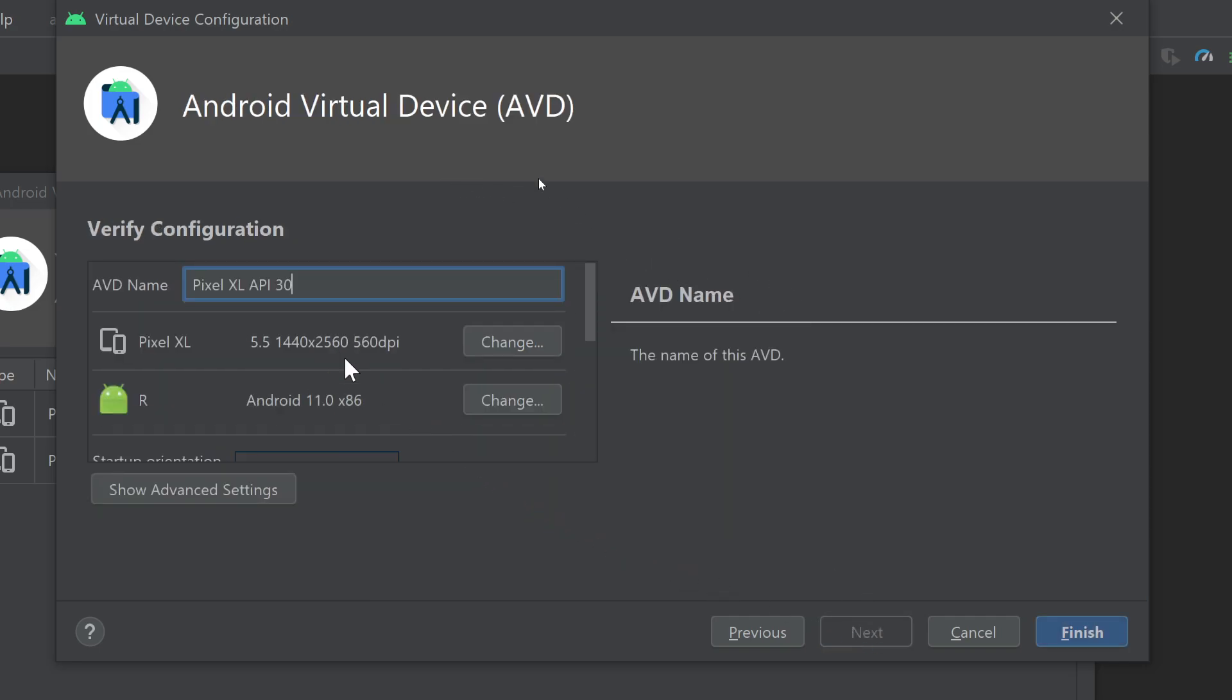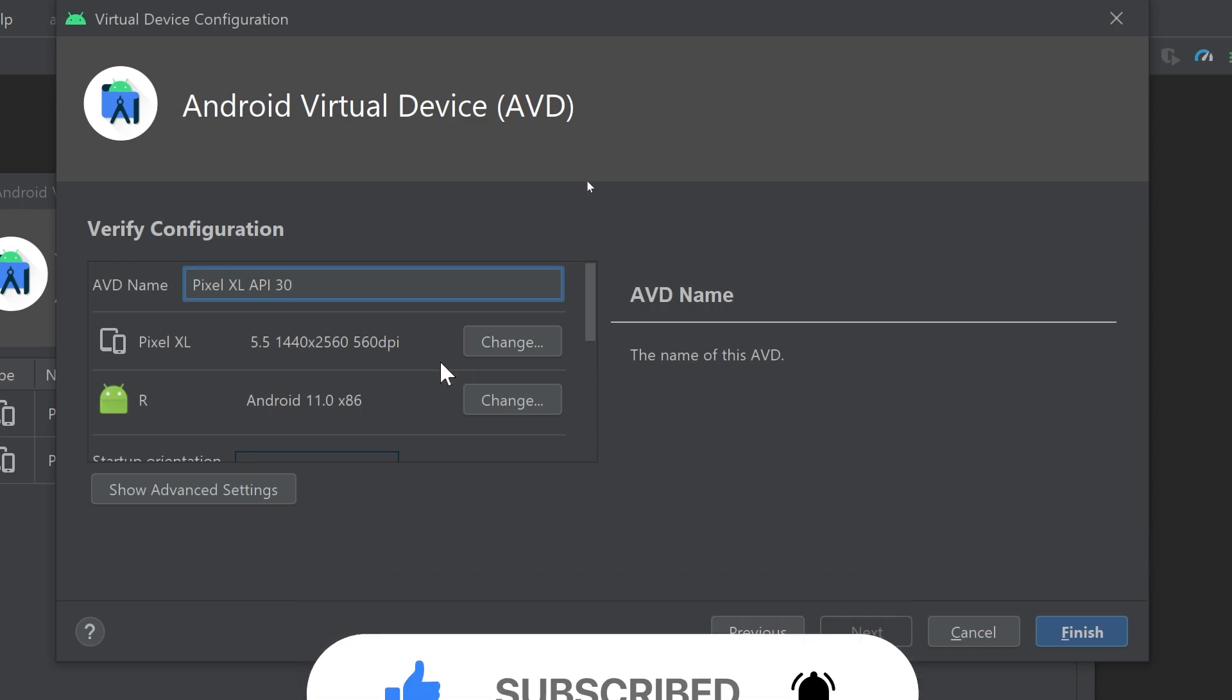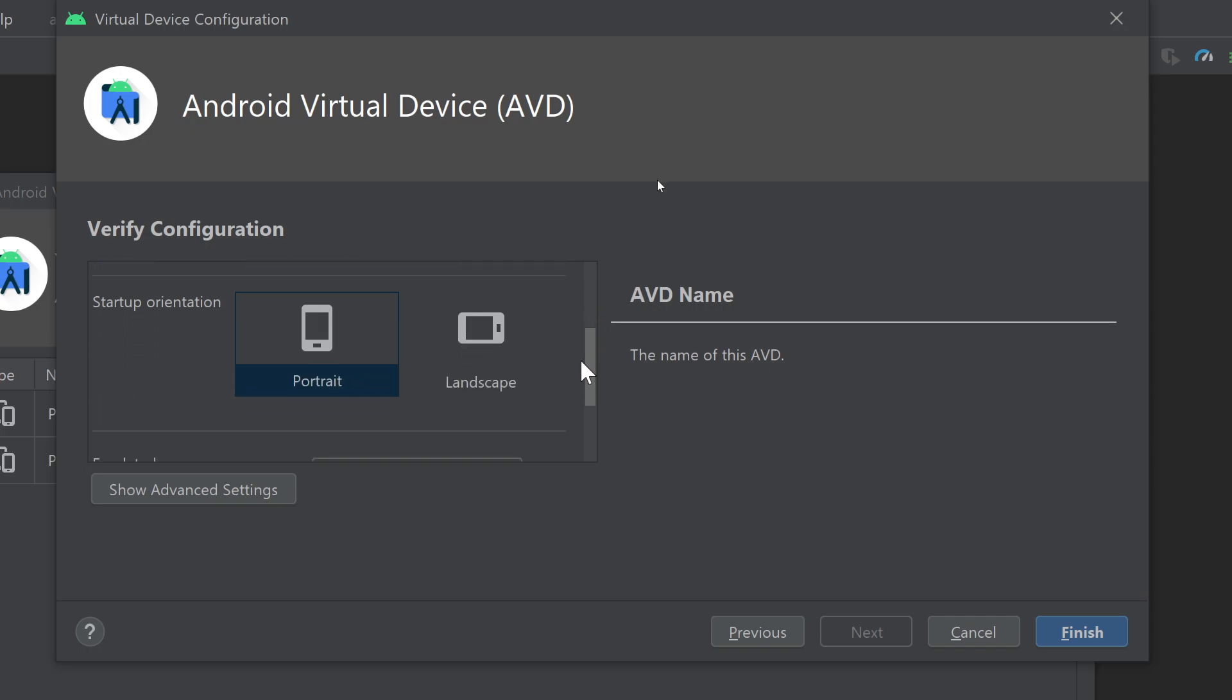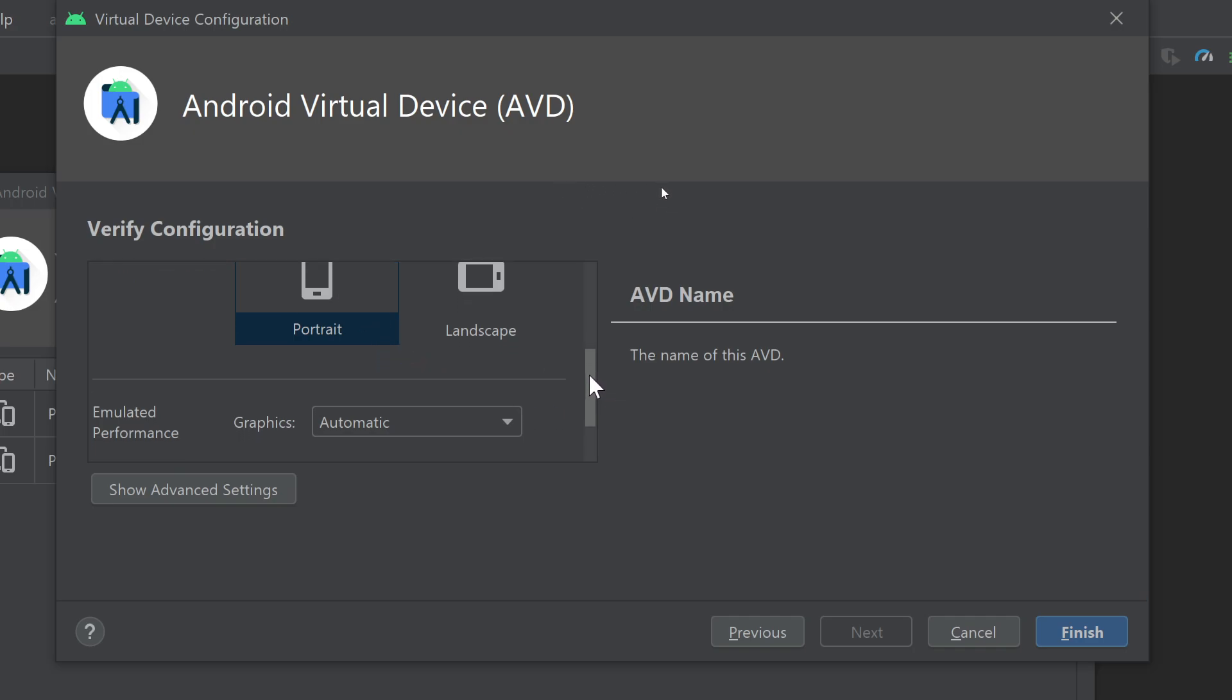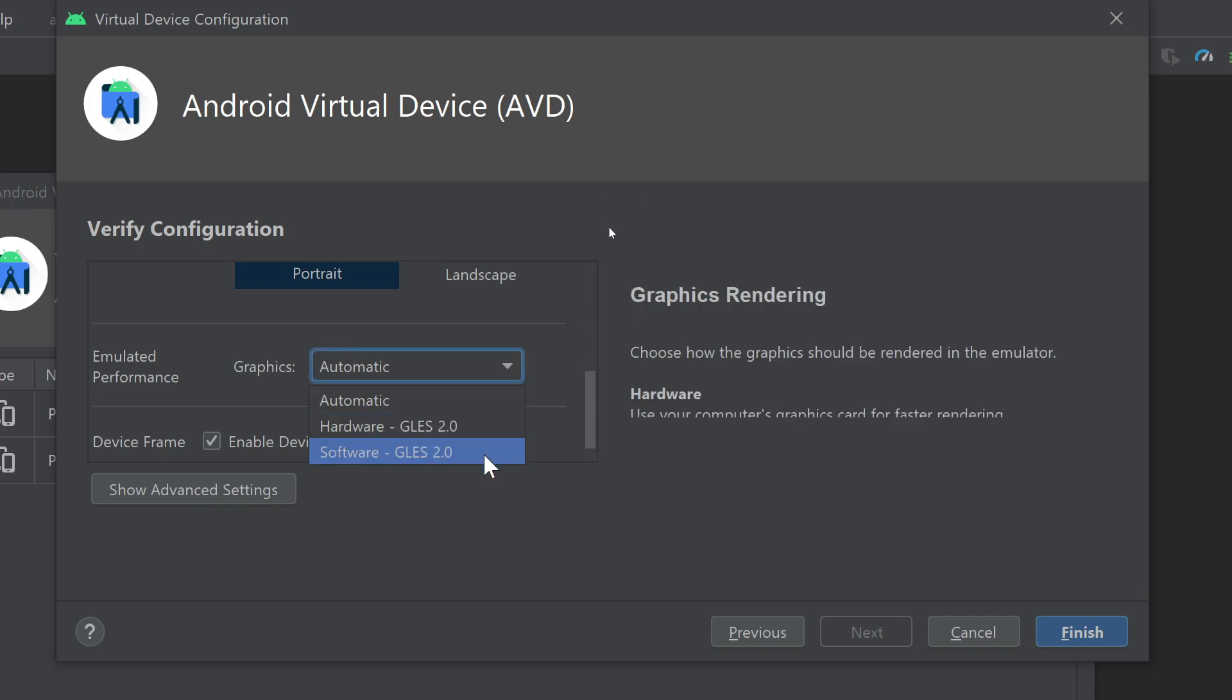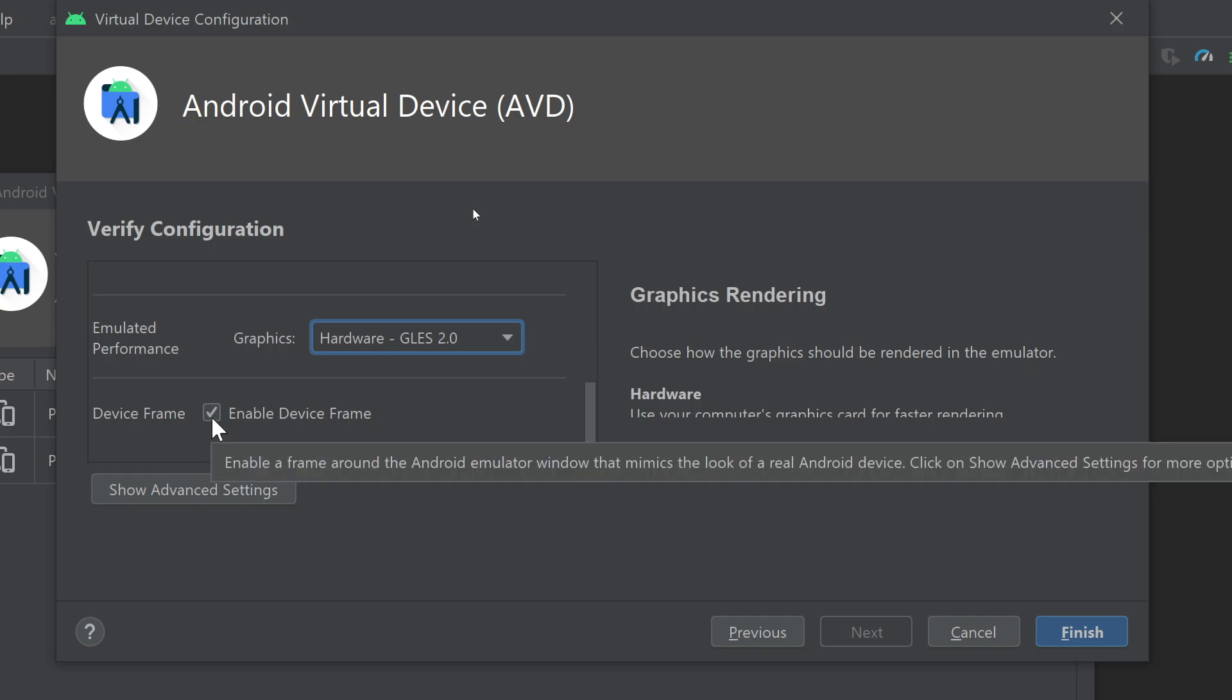From here I can name this device if I want to, but I think the name is representing the device correctly: Pixel XL API 30. Here I can change the device if I want, and here I can change the operating system if I want. I can specify the startup orientation, but I think I am okay with Portrait. From here I can choose emulated performance: Automatic, Hardware, Software. For example, if I choose Hardware it will use the GPU. From here I can choose whether I want to show the device frame around the virtual device or not. I definitely want to show the device frame because it looks nice.